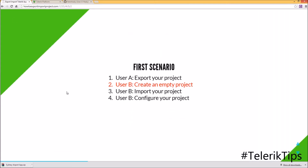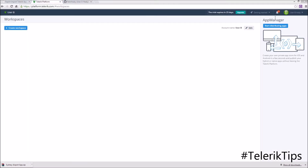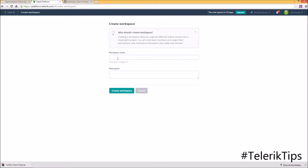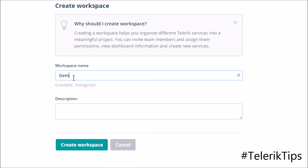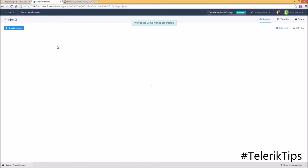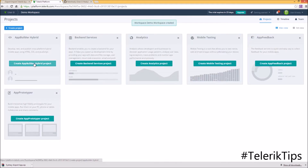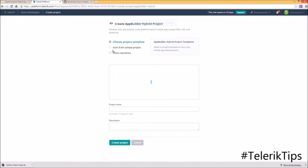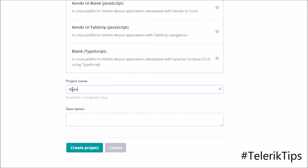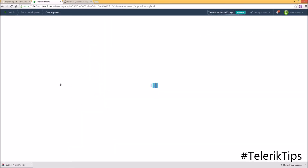Now let's move to step number two, where User B will create an empty project. This time I'm logged in as User B, and I'm going to start by creating a new workspace. Let's give it a name such as "demo workspace," click on the Create button, and then create an App Builder hybrid project under this workspace. I'll give it a project name "demo project" and then click on the Create button.